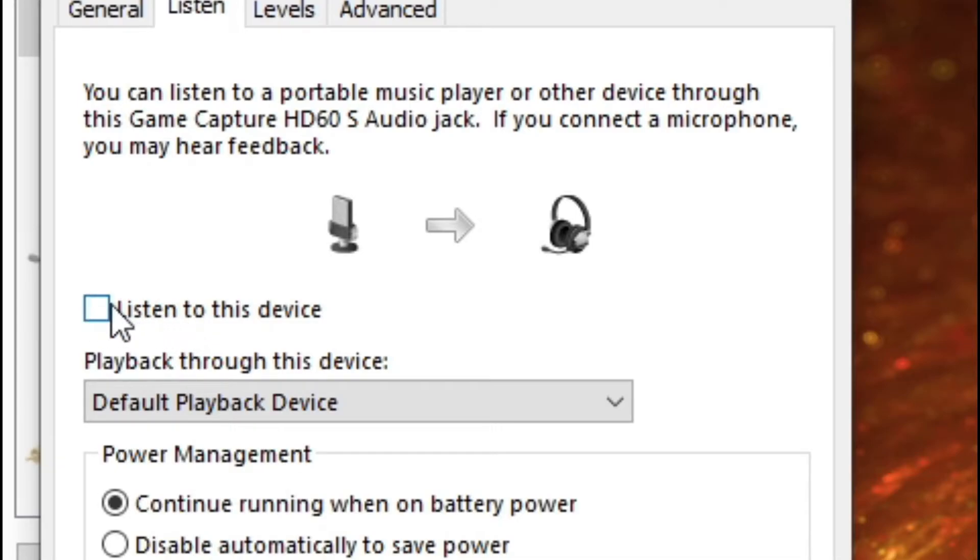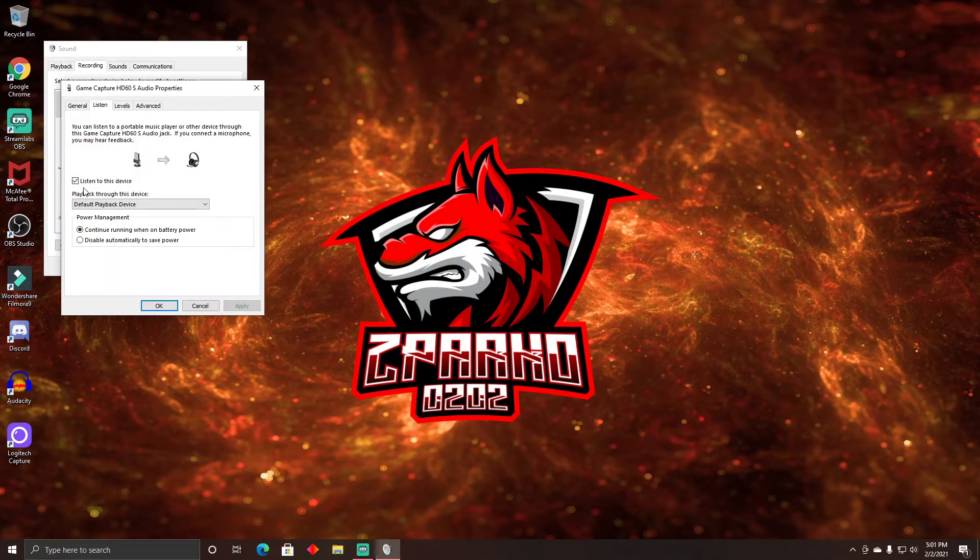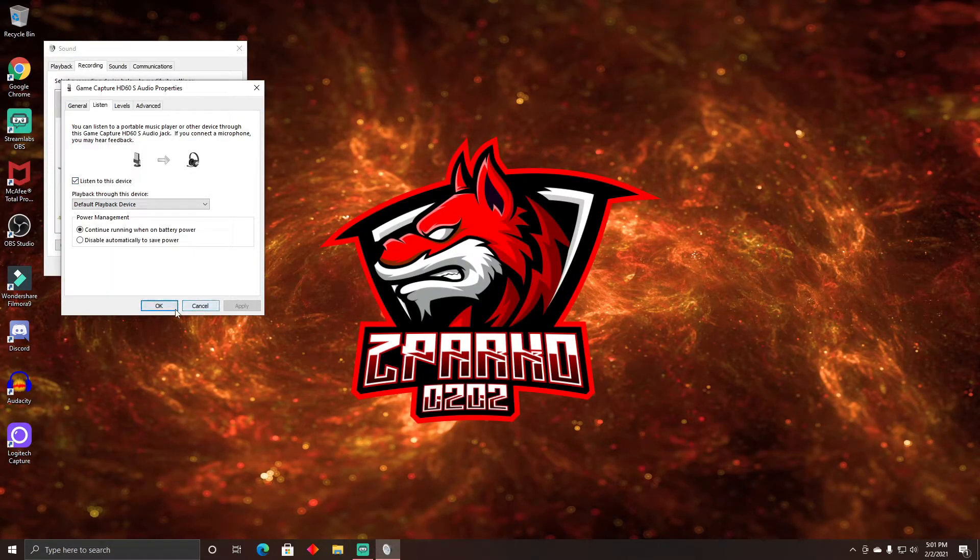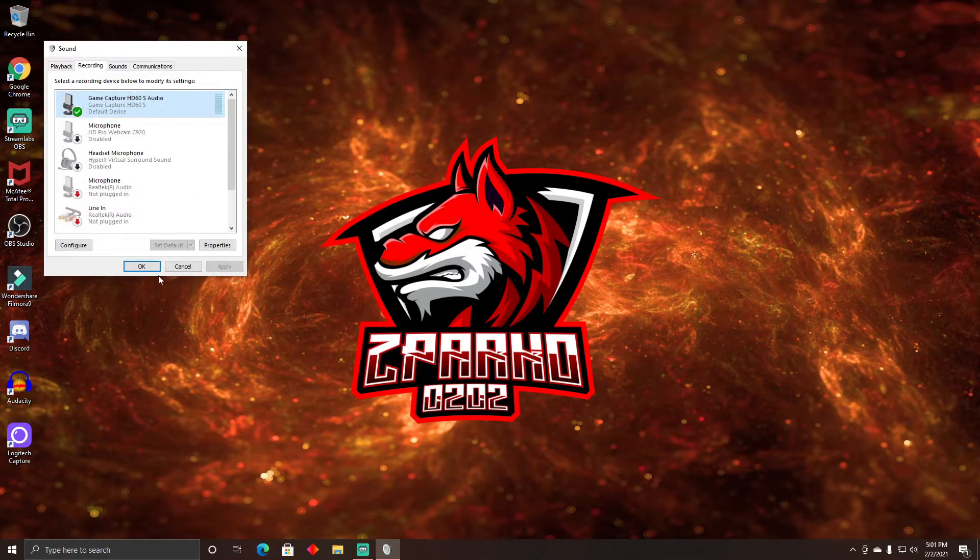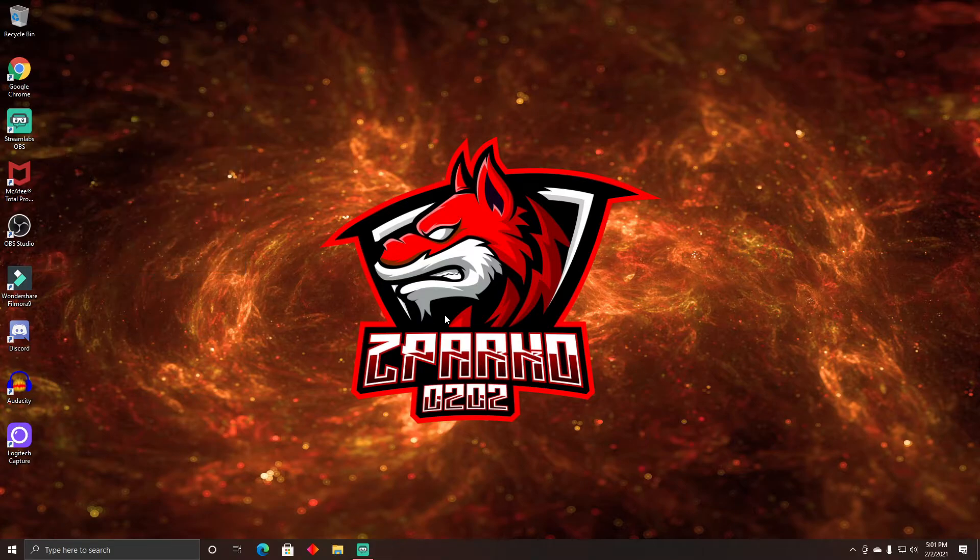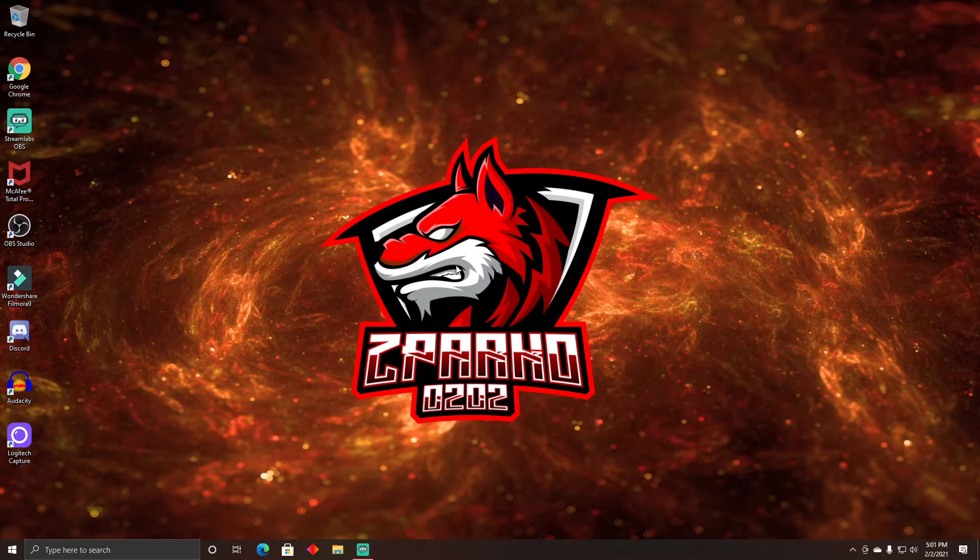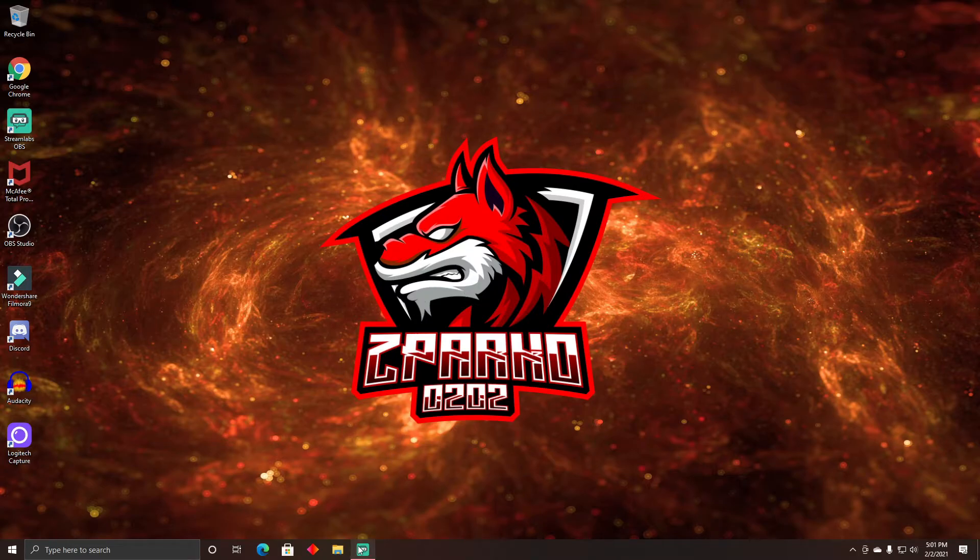So you're gonna check it up. Make sure it has like the little arrow right there. Just gonna go ahead and select OK, OK, and your problem is solved. You're not going to have any more delay on your game capture card. This is going to solve your problem and it will help.